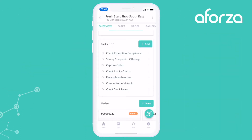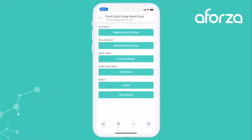Hey everyone, I wanted to give you a quick overview of how easy it is to create a new order using the Forza mobile app in Spring 21. So here I am on a visit page, I'm executing a visit for one of my customers in the Fresh Start shop and here I can see I've got a capture order task. So when I click on that it's going to start a brand new order for me.